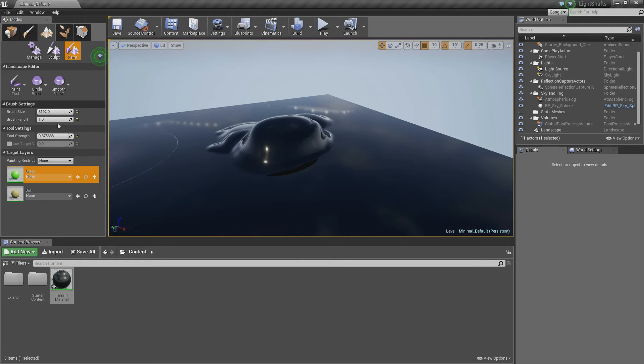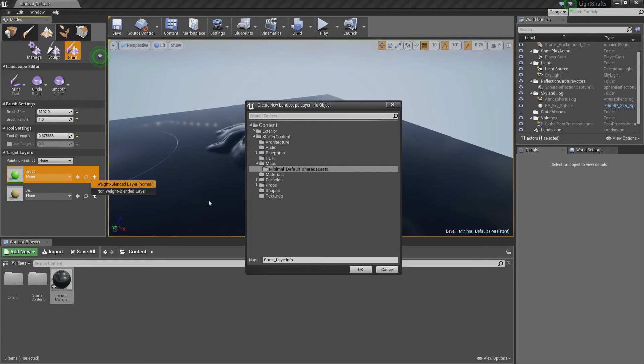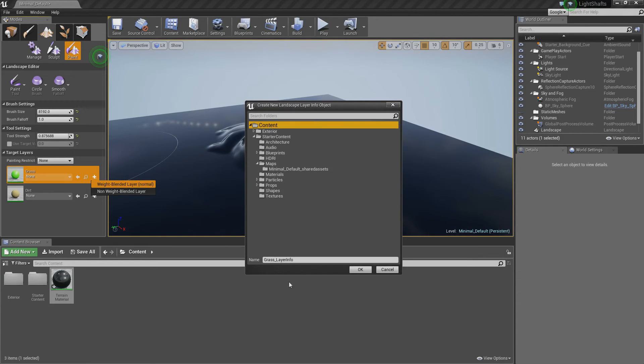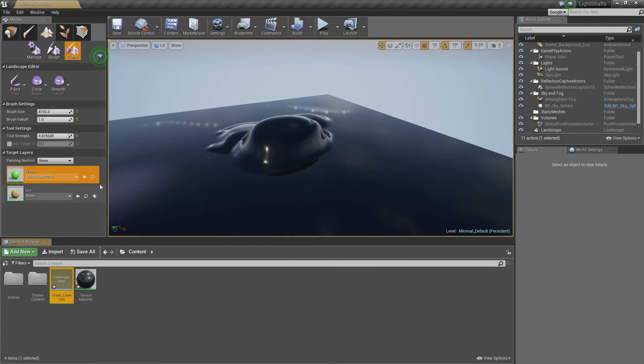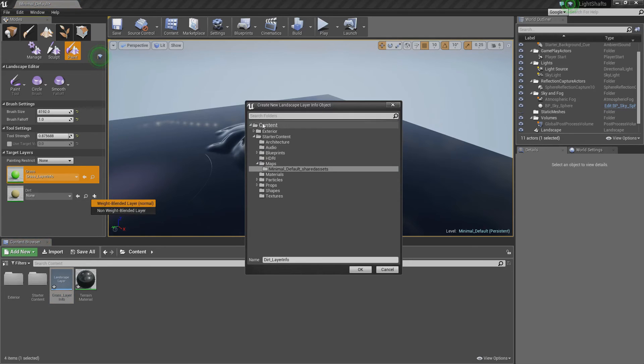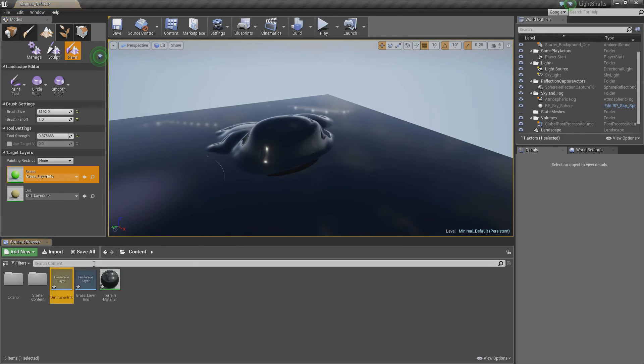Sometimes there's glitches there again. So click the weight blended normal or layer normal. And go to content and name it whatever you want. I usually just name it what it is because it's usually got a good name. And I'm going to save both in this content.